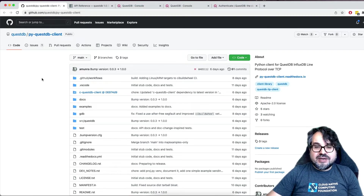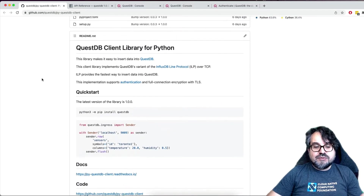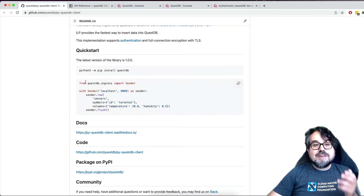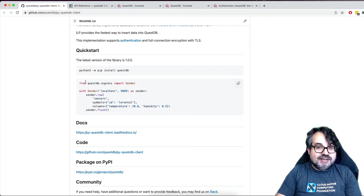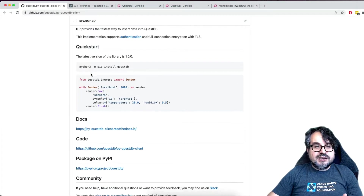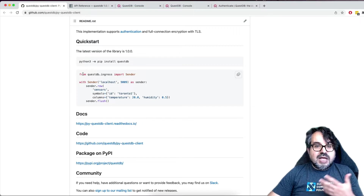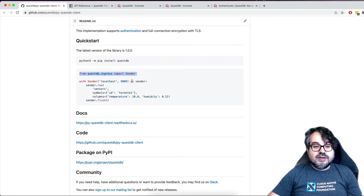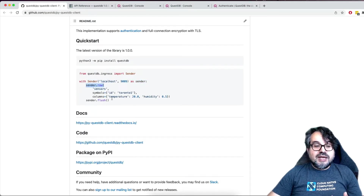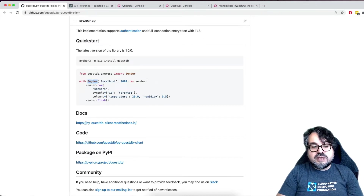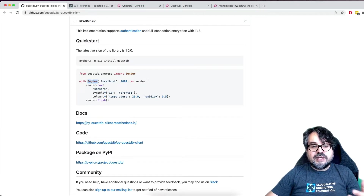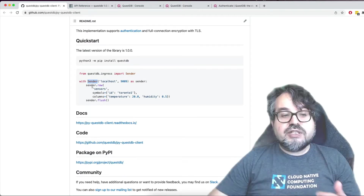If you go to GitHub, you're going to find everything you need there - how to install, which is just pip install, and the basics of how to use the library. In this simple example in the documentation, everything you need to do is import the sender, start a connection, start sending rows, and eventually flush. You can use the sender in a `with` block so you don't have to remember to close the connection, or you can use it standalone and close the connection at the end - whichever is more convenient.